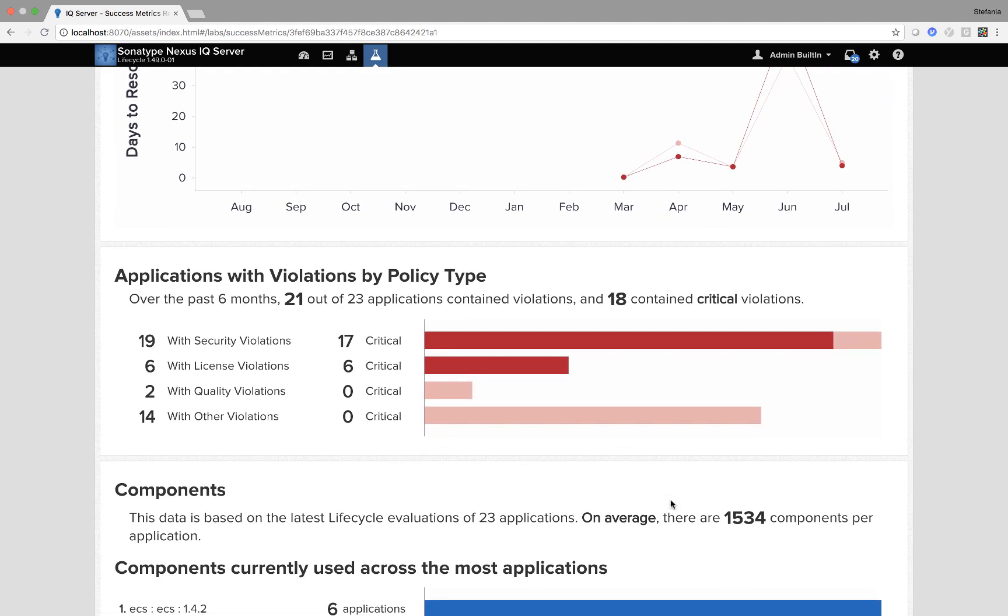Another view is applications with violations by policy type where you can also see the dark red in critical.